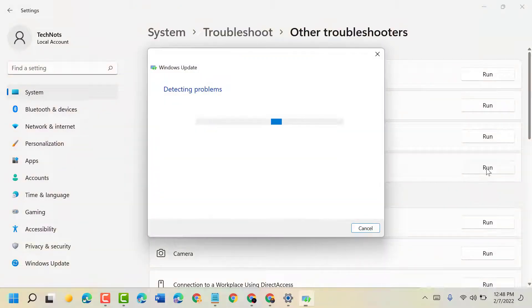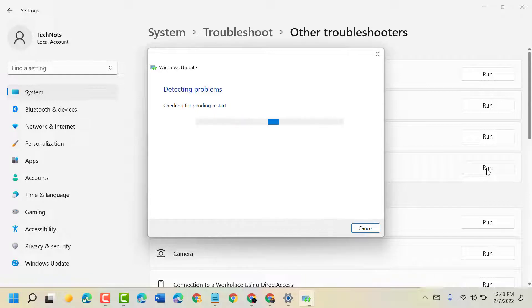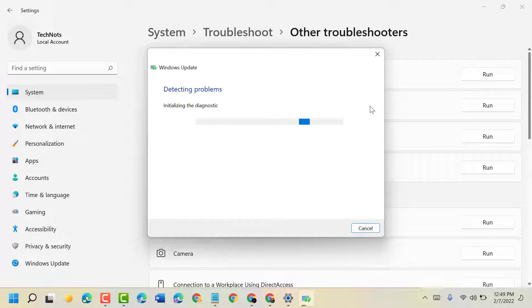Now follow the instructions which you see in this display. Once this completes, restart your PC. Hopefully this will work and help to resolve the problem.